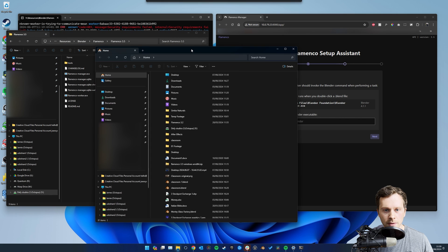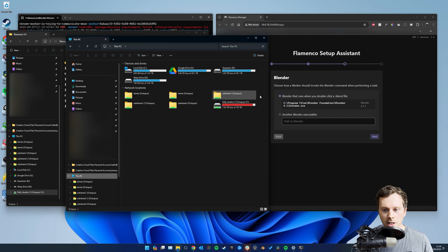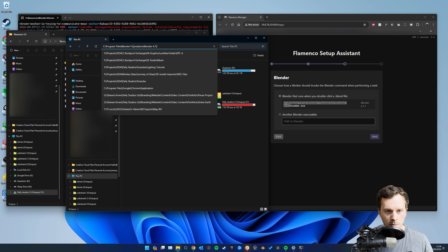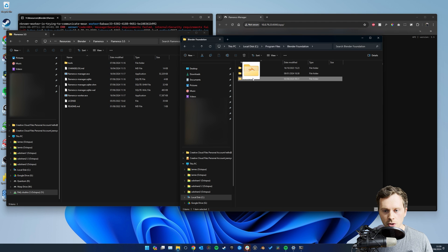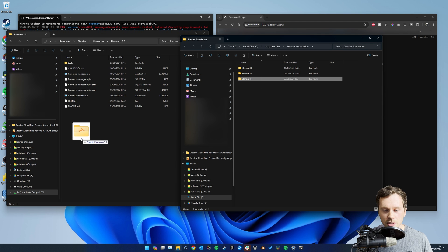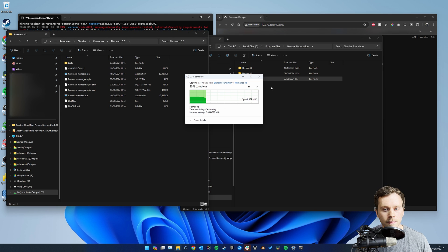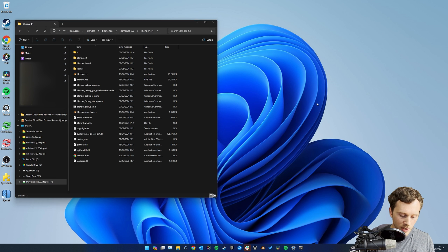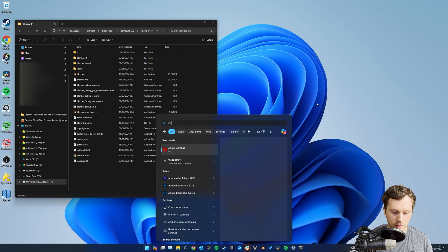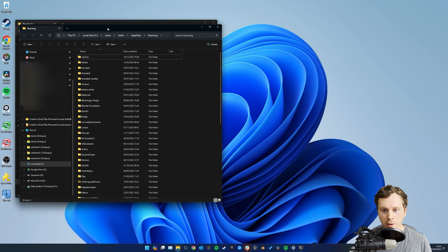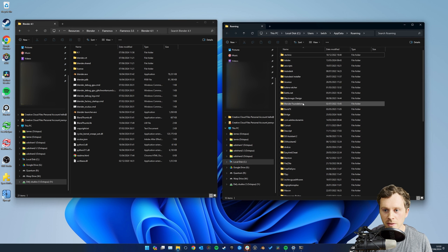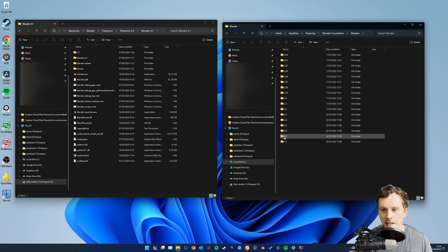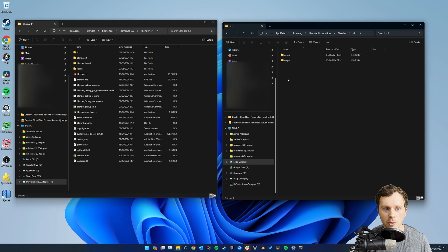You should be able to find your Blender path here if you've installed it to the default directory. I'm going to copy that path and paste it in. Your add-ons are actually kept in a different location to your Blender file, so we need to copy those across as well. On Windows, if you type '%appdata%' into your start menu, it'll bring up your Roaming folder. Navigate into Blender Foundation, Blender, and for Blender 4.1 there'll be a config and scripts folder - copy those into the 4.1 folder of the Blender you copied to network storage.